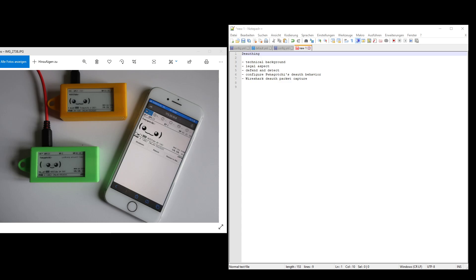Your Pwngotchi can only capture on one channel at a time, so there's the risk that the client connects on channel one and is exchanging a four-way handshake with the access point but this time your Pwngotchi is on channel eleven. In that case you will miss it and need to wait another couple of hours or for the next client.